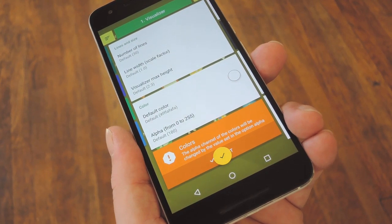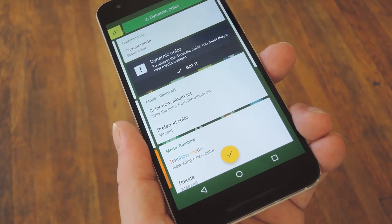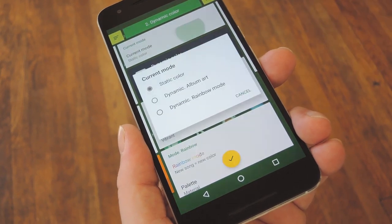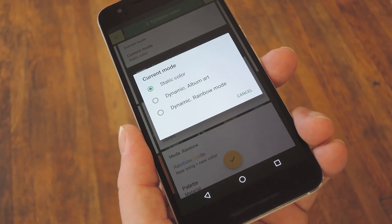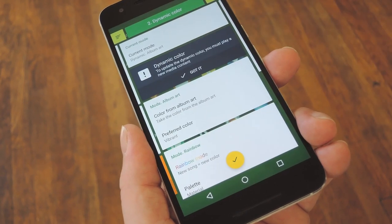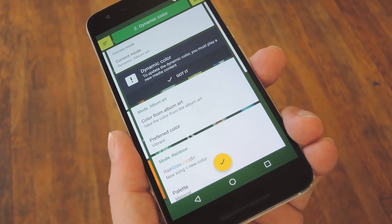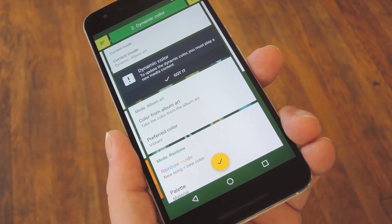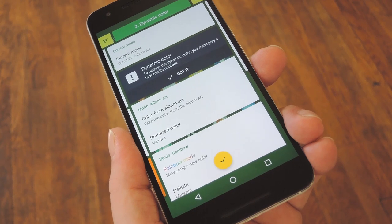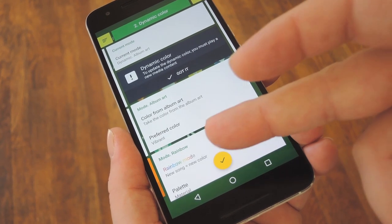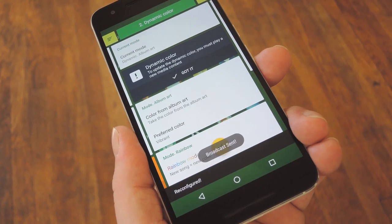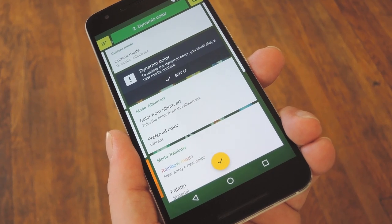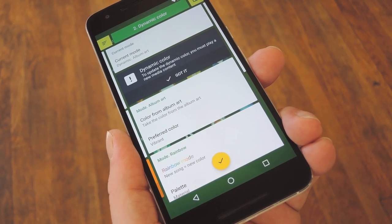Really, the only thing I'd suggest changing is on the dynamic color tab. I think setting the current mode option to "dynamic album art" is the best way to go, because that makes the visualizer match the color of the album you're listening to. But when you're done making any changes here, be sure to tap the check mark at the bottom of the screen, and if you're already listening to any music, you'll have to play a different track before any of your changes take effect.